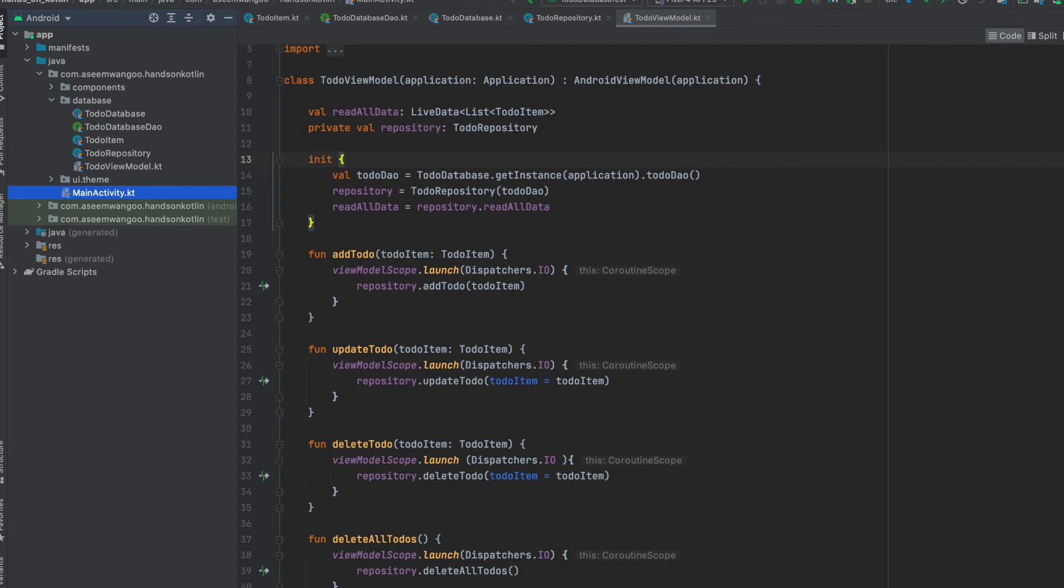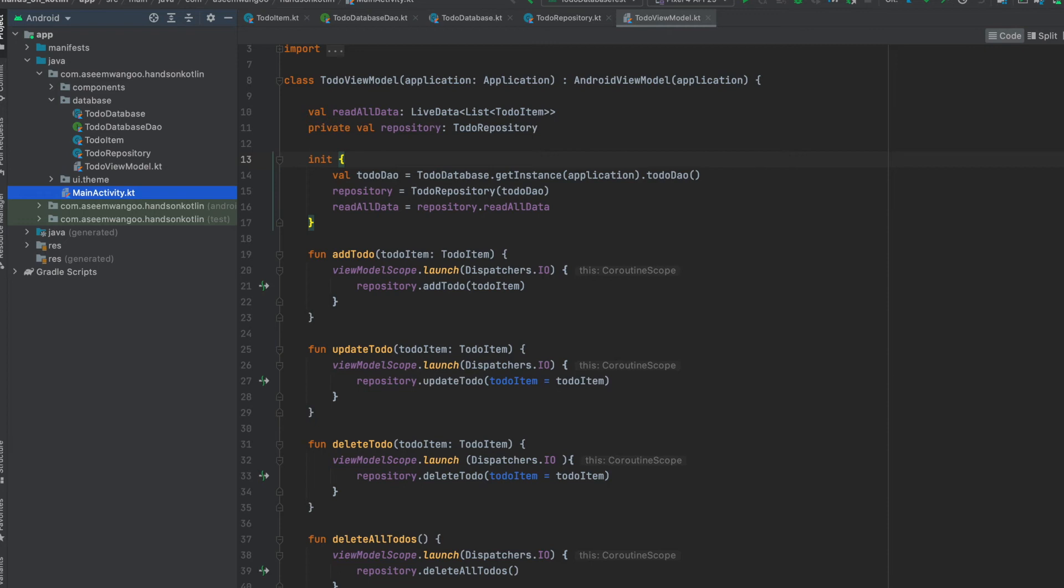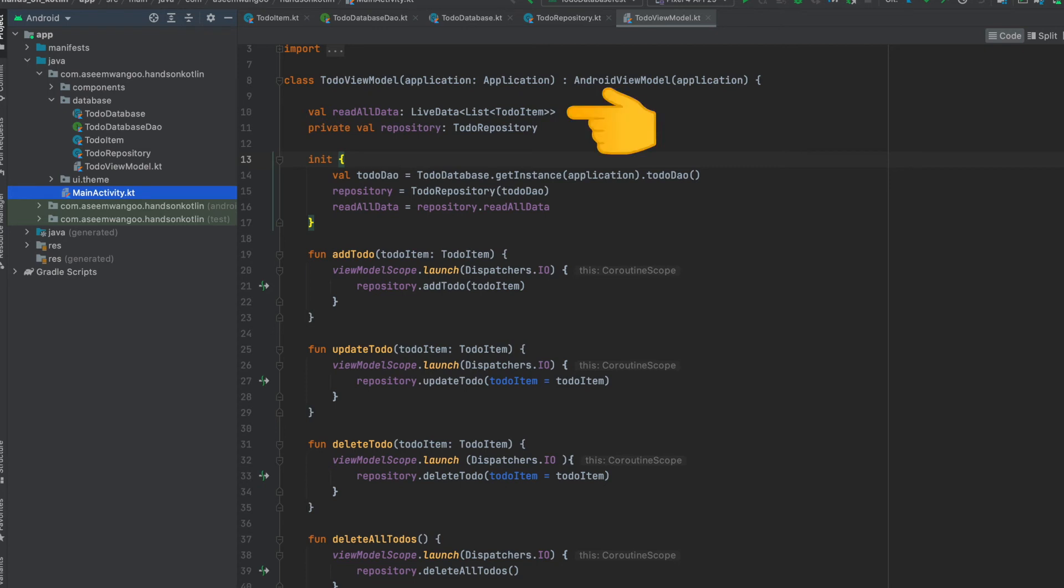We use coroutines to launch these operations in their scopes, and in our case this is a viewModelScope. We also have a variable read all data which comes in from the repository, and since it's a type of LiveData, we can use this to observe the changes in UI.